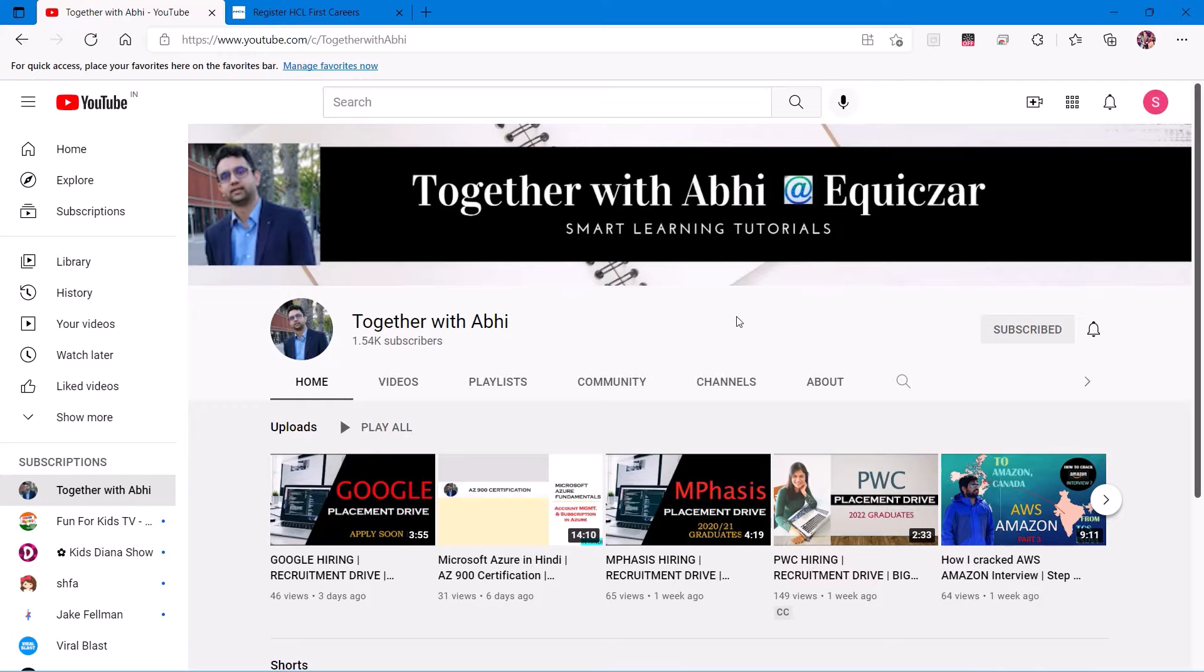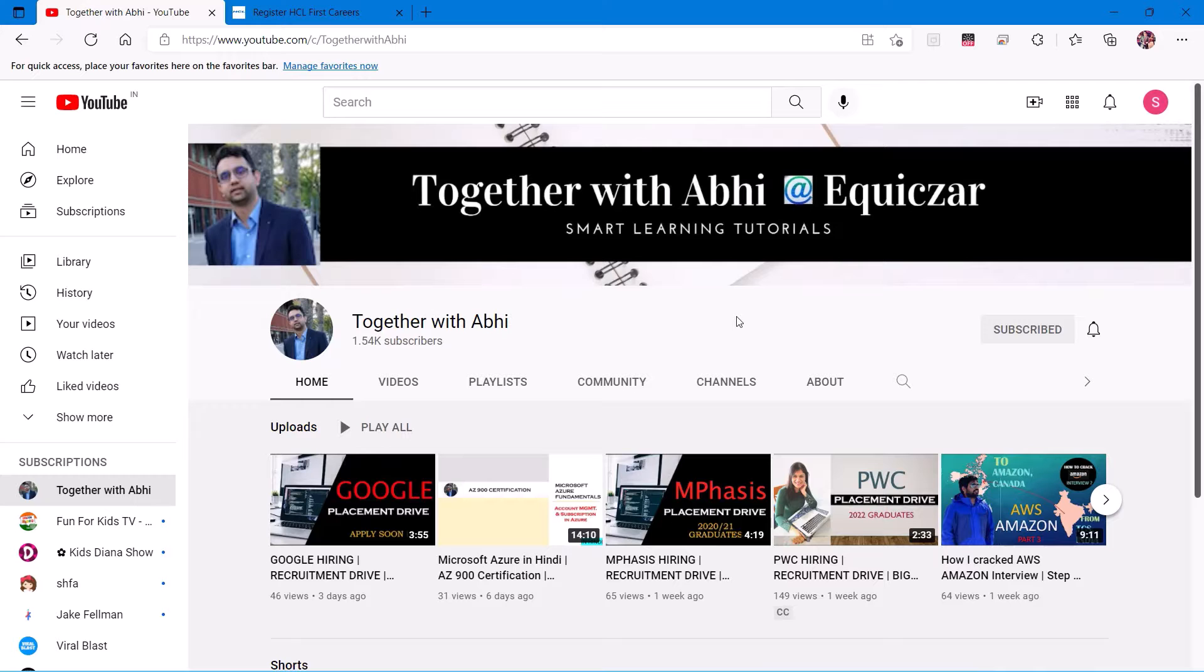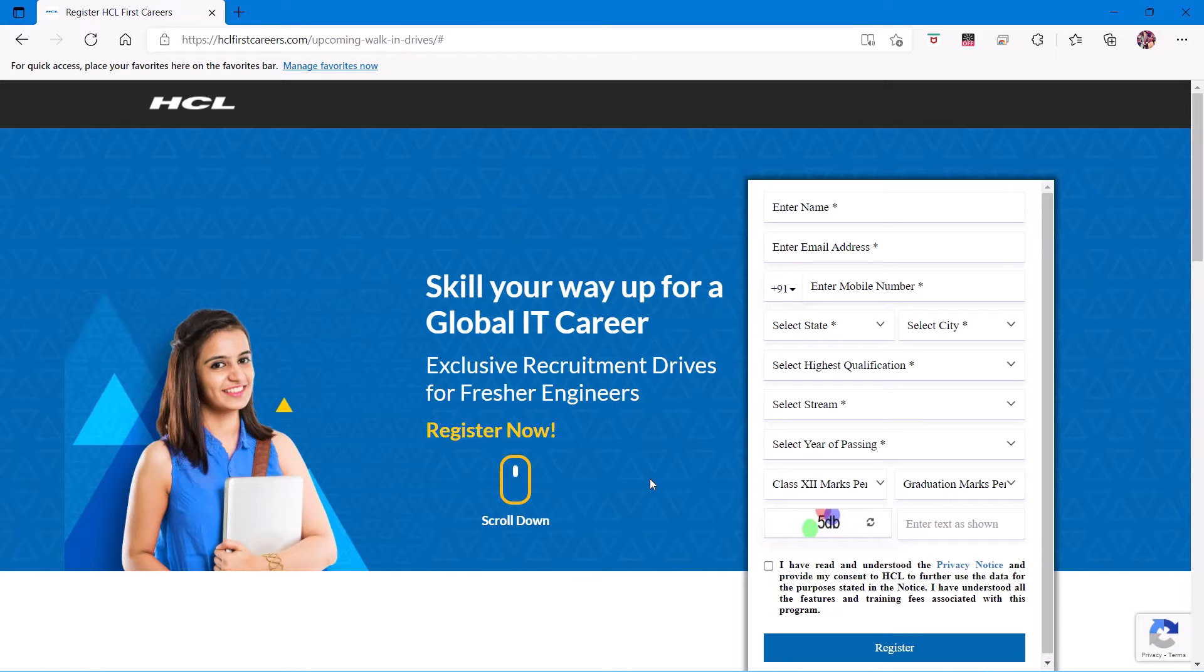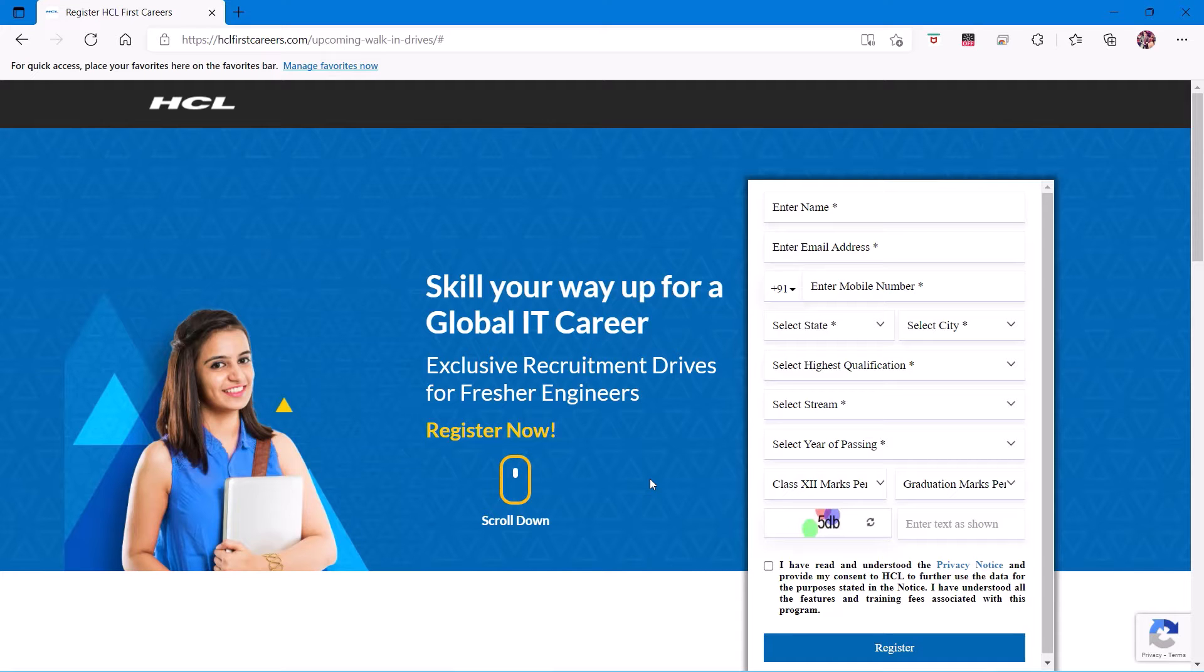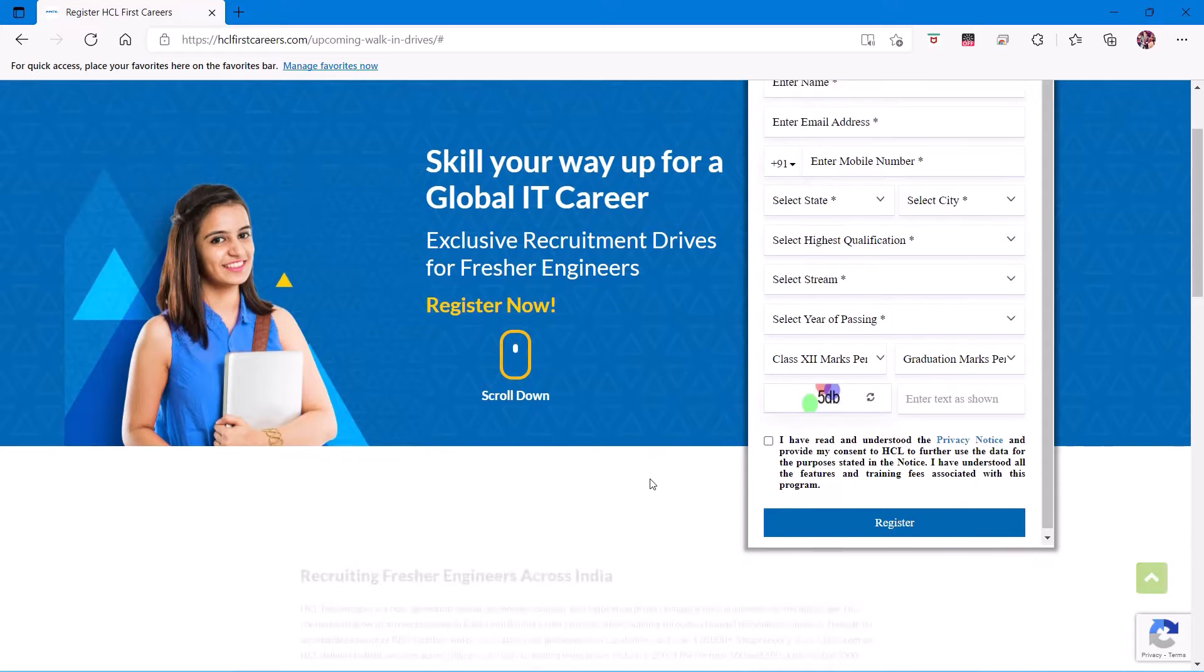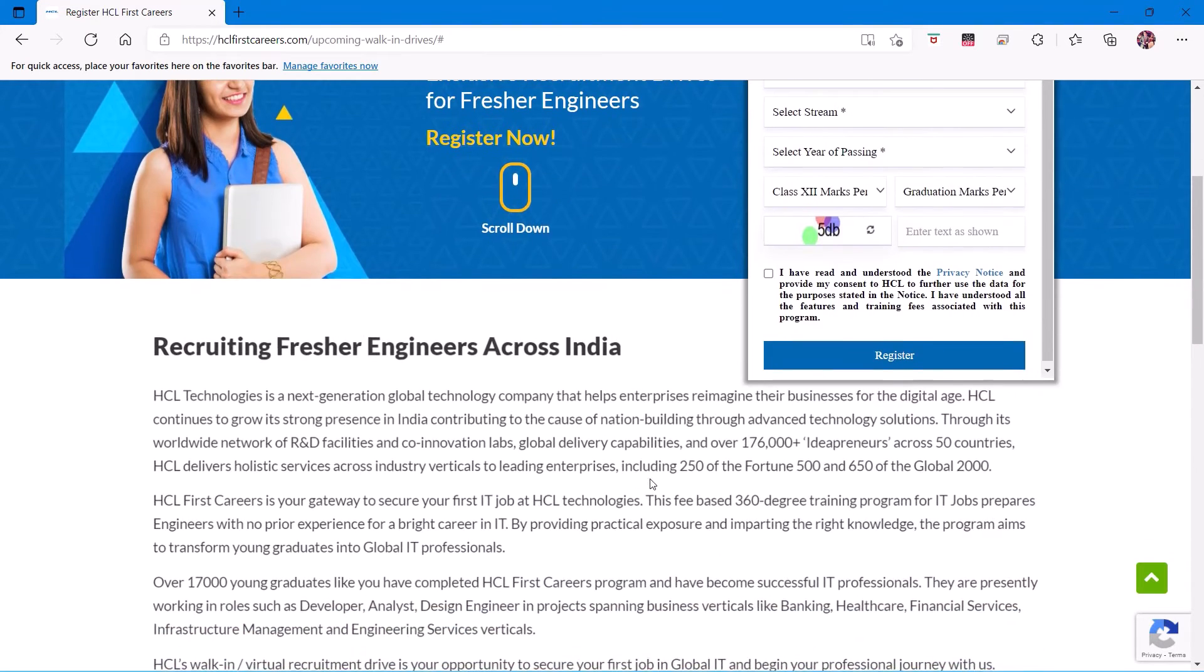Hello everyone, this is Shubham Kaushik and we are back again with another opportunity with HCL careers. After clicking on the link given in the description, you'll have a page where you have to register yourself.